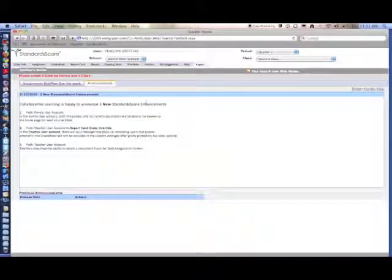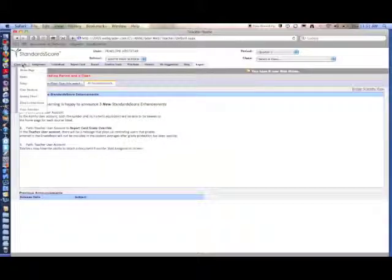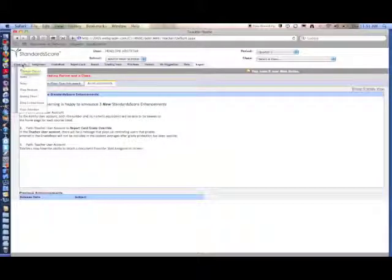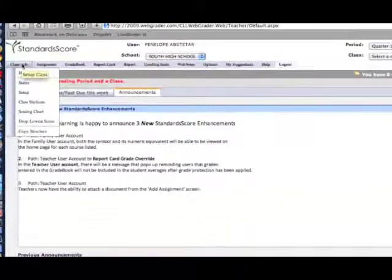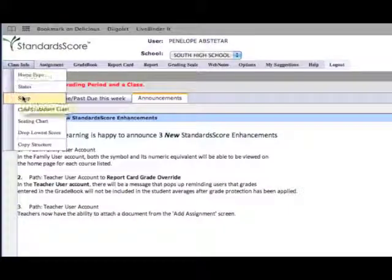To set up your grading methods, go to the upper left corner under Class Info and select Setup.